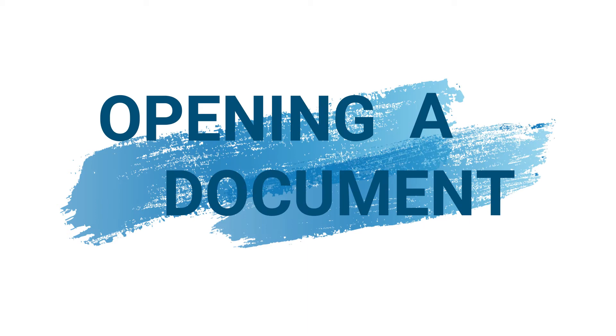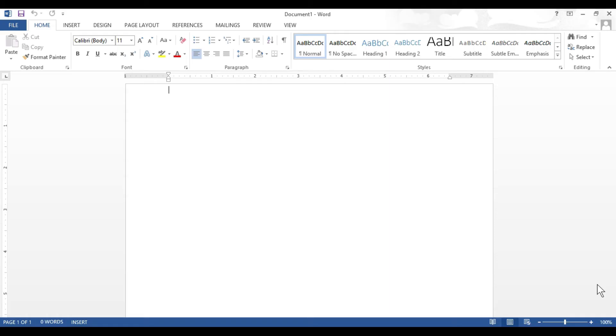First of all we will learn opening a document. You can open an already saved document by following these steps.